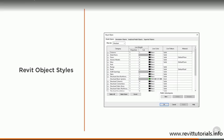However, this doesn't mean that your wall has to look the same in every view. You have many opportunities to change how things are displayed, from what amount of detail you want to show, to any custom overrides.